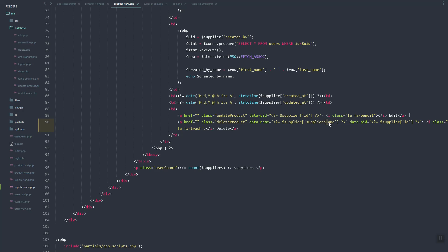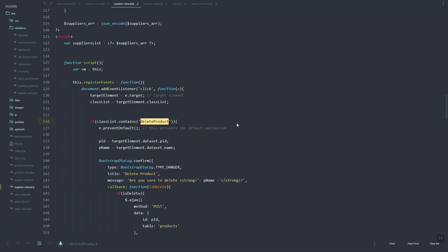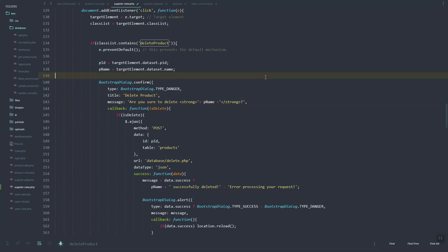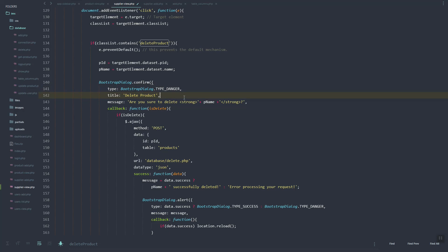We have the name, the supplier ID, and also the class 'delete product', which we set in our script so that if it is clicked it will show this dialog. Now let's update this dialog since we just copy and pasted it from the products page.